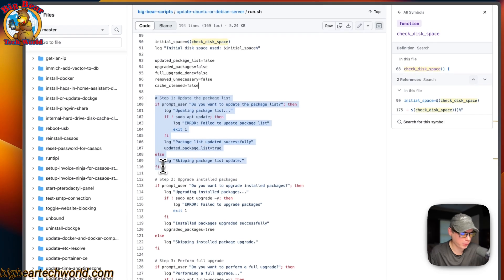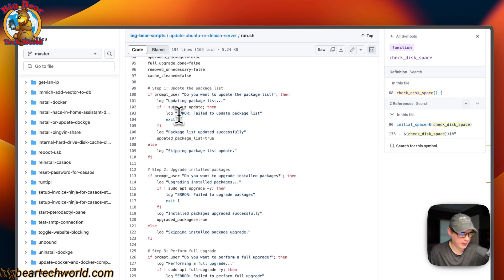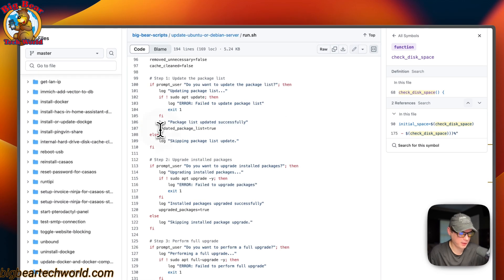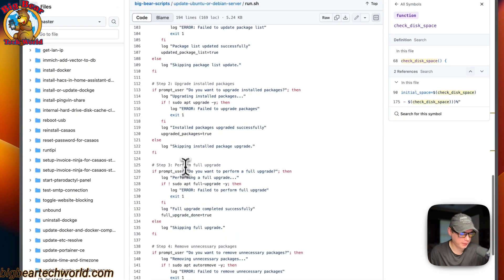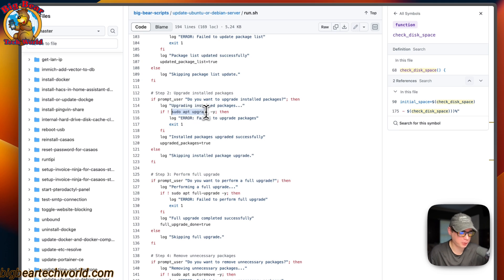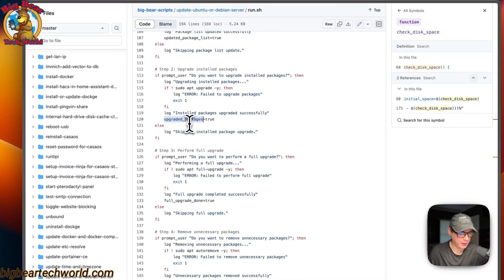On step one, it updates the package list using apt update with sudo. If it fails, it logs 'failed to update package list.' If it succeeds, it sets the updated package list variable to true. Step two upgrades packages — if it fails it logs the error, and if it installs successfully it changes the upgraded packages variable to true.